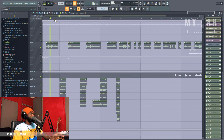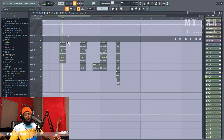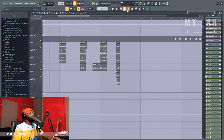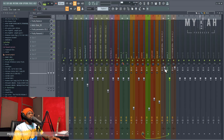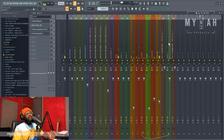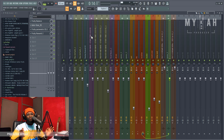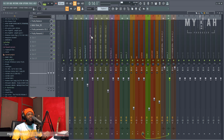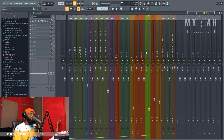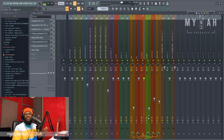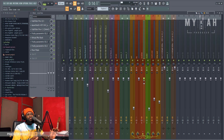Everything here is still routed to the vocal bus. Routing in FL Studio is kind of confusing — by the time you start seeing all these wires underneath, it gets confusing. But basically, just try to pause and follow up with what I'm doing.